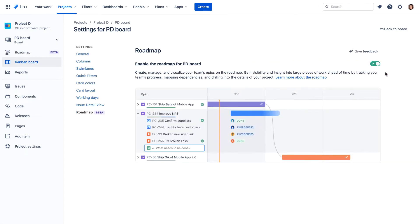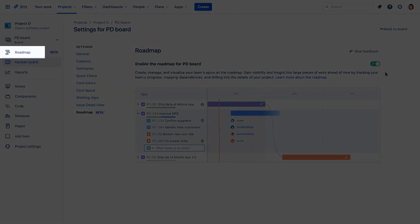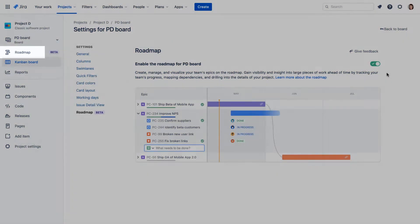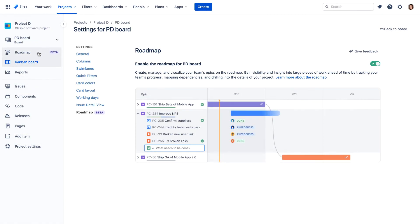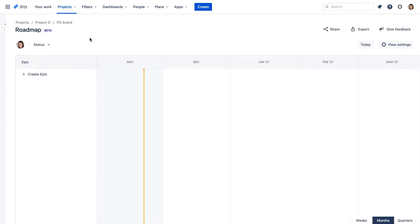Once enabled, the Roadmaps link becomes available in the sidebar. A roadmap is organized around epics that represent larger initiatives for a project.